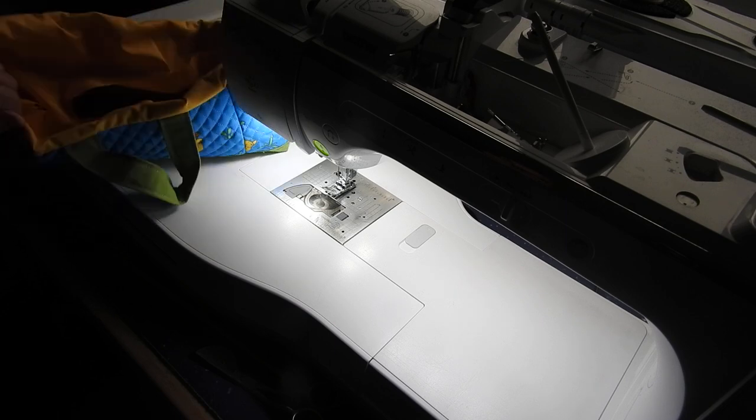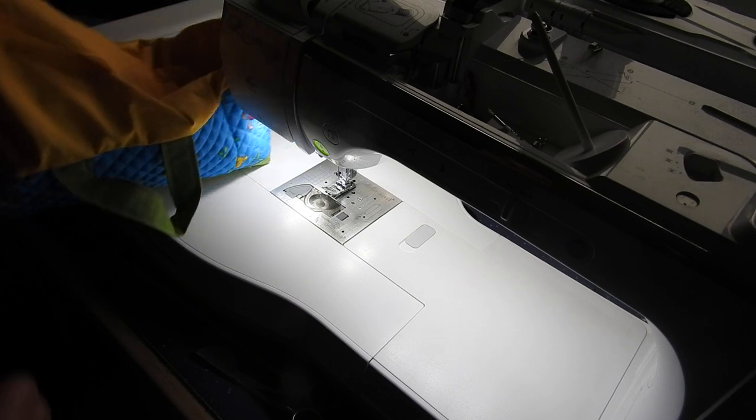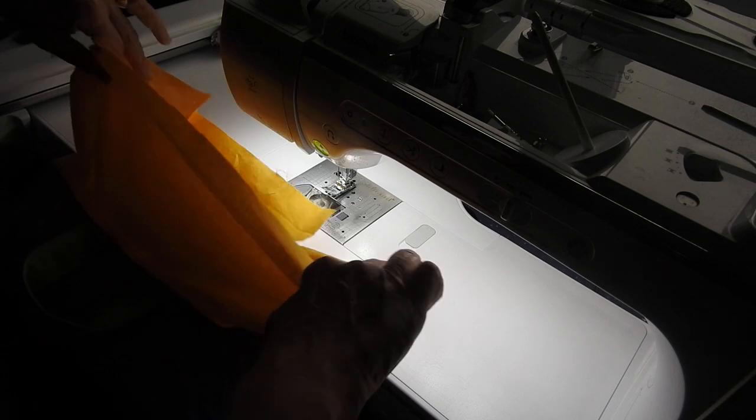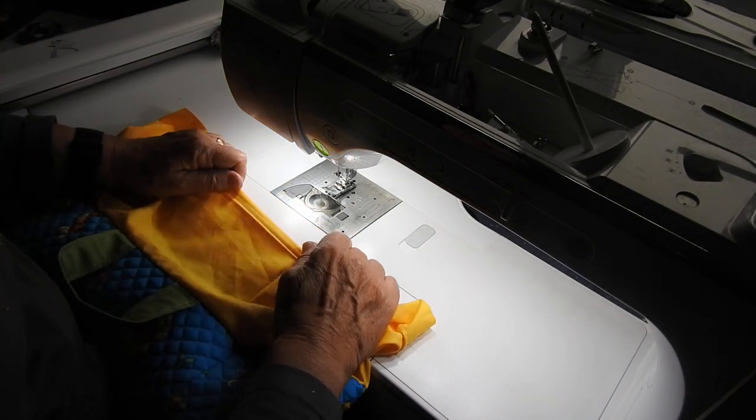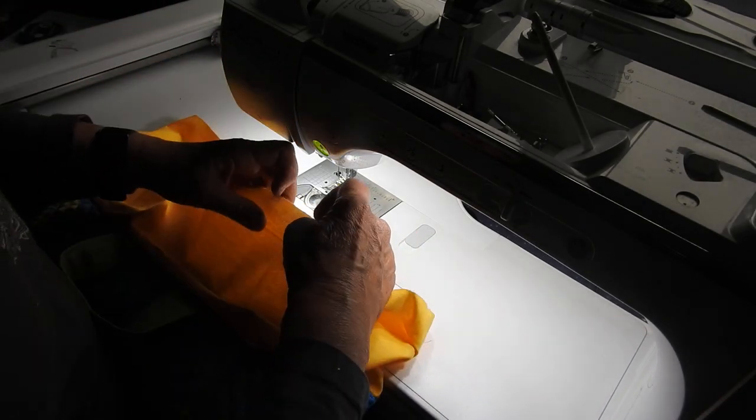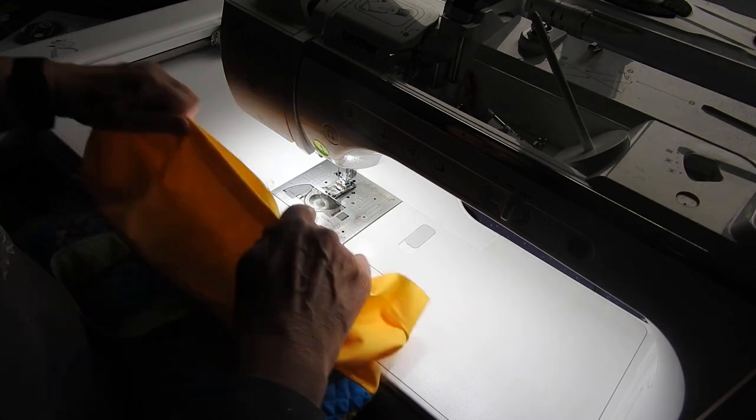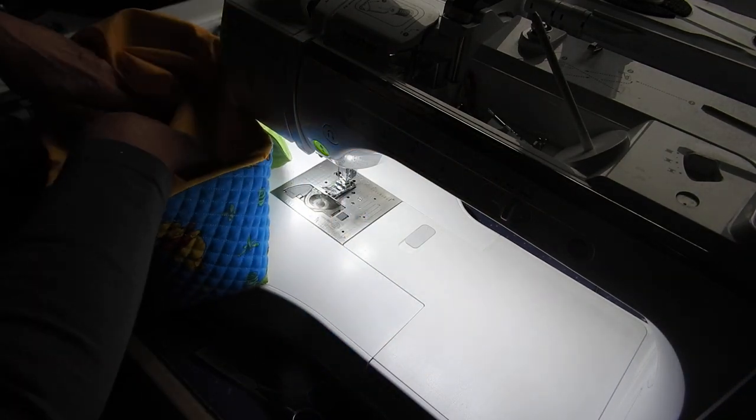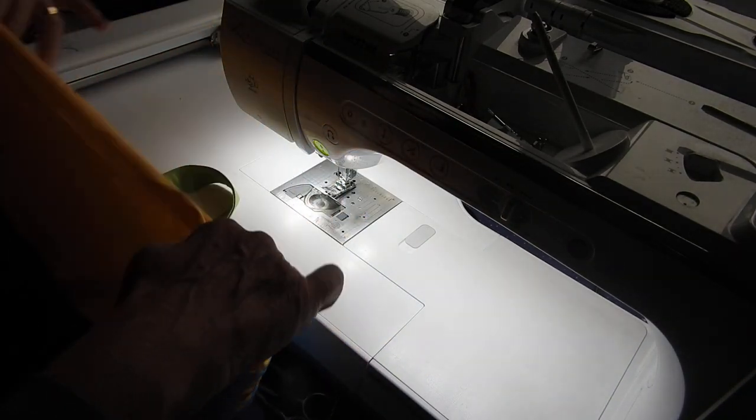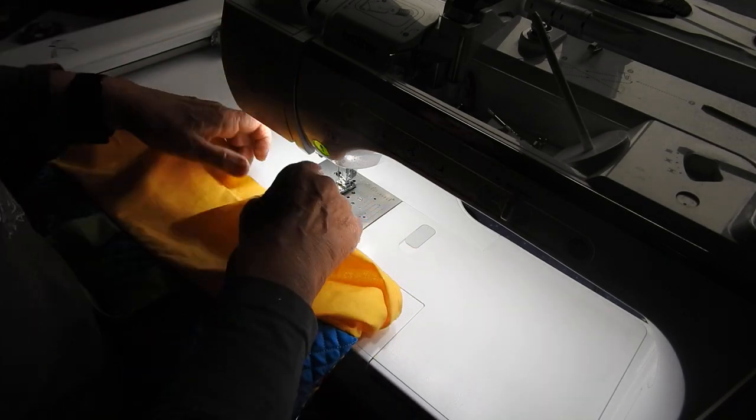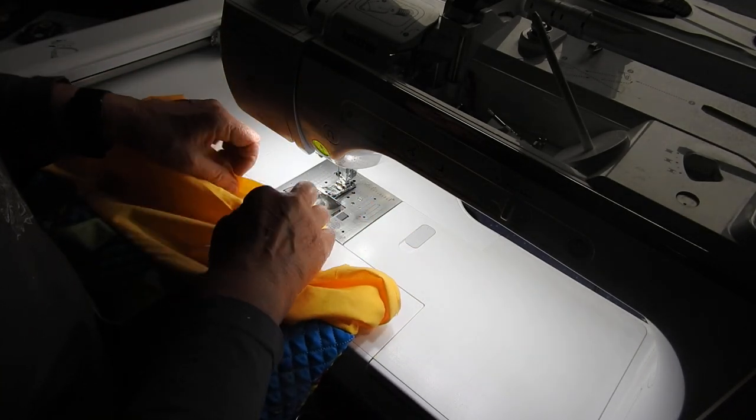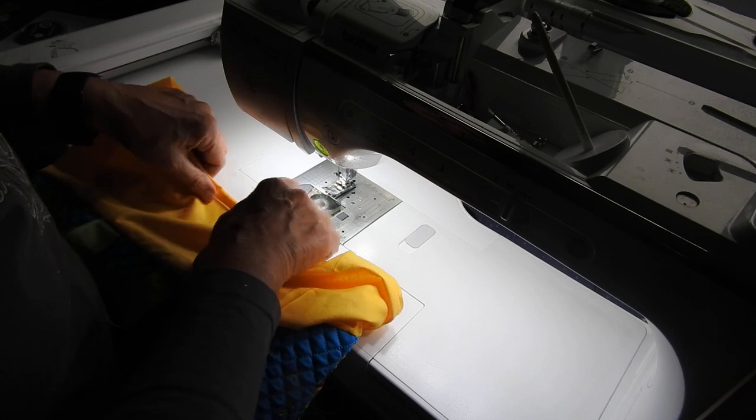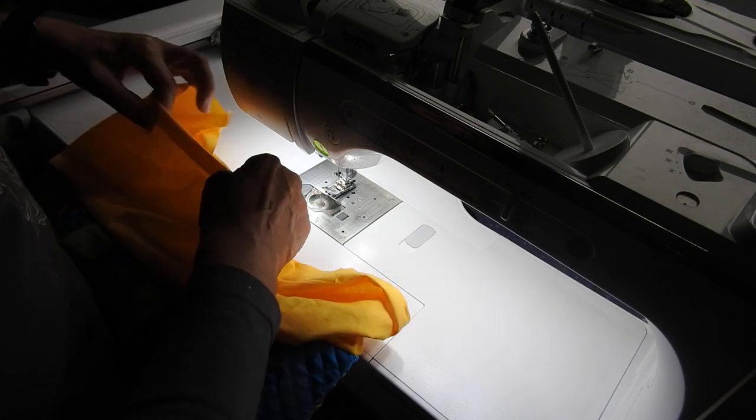So we have to stitch across the bottom of here. All we do really because it won't be seen is to turn the edges in and stitch them together, once you're sure that they're the right size. Mine's plenty big enough so just turn that in like that all the way along.